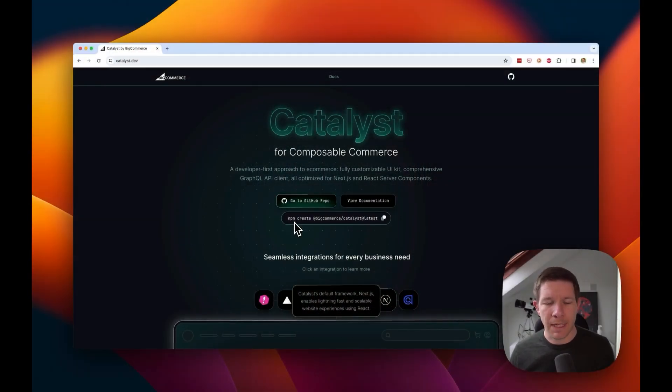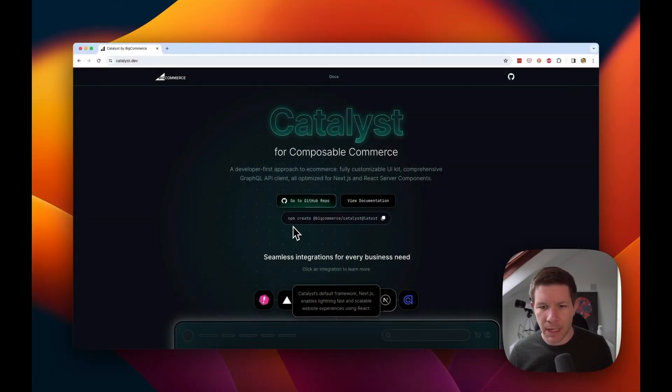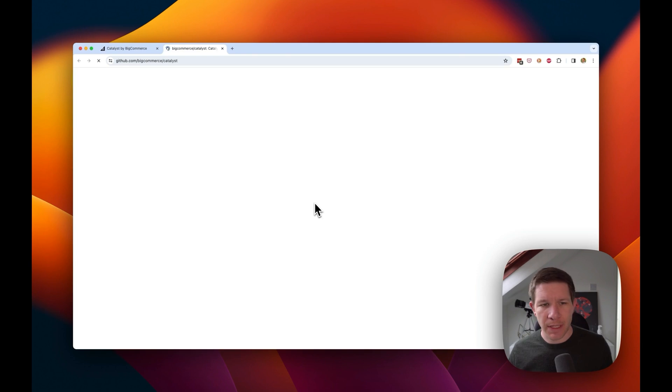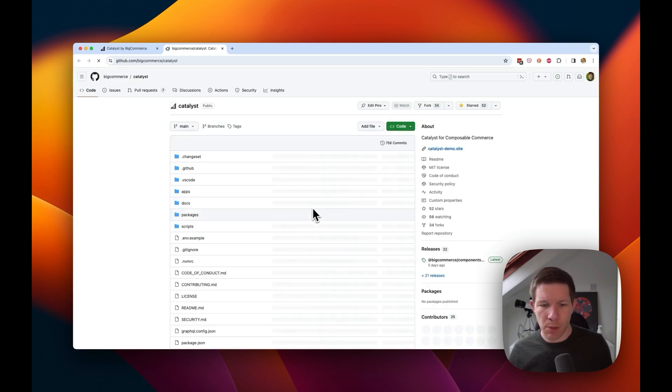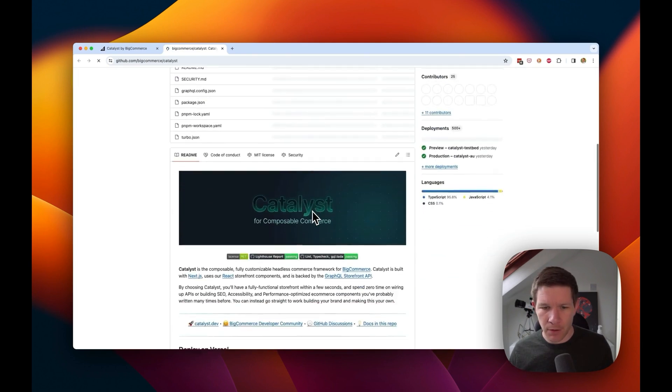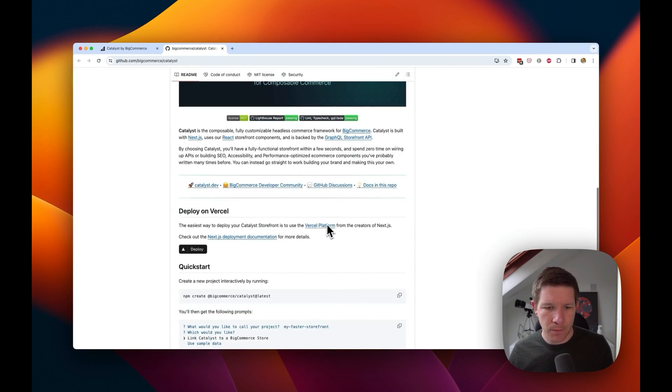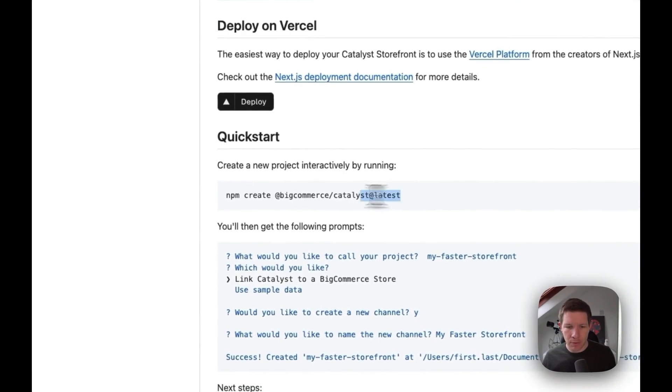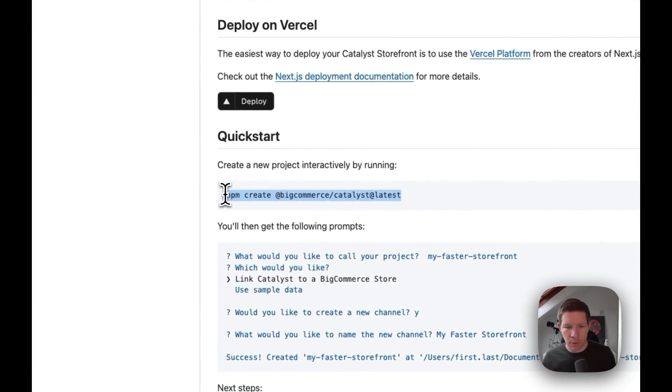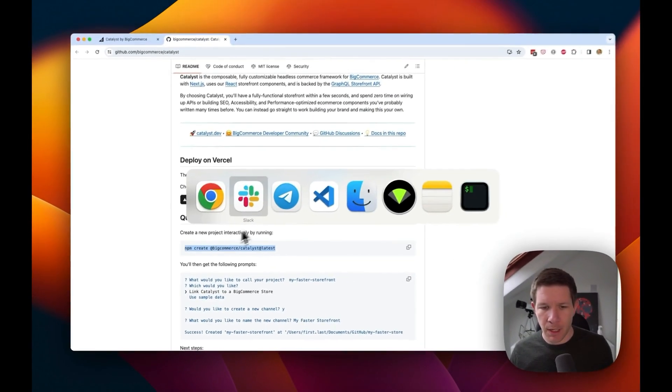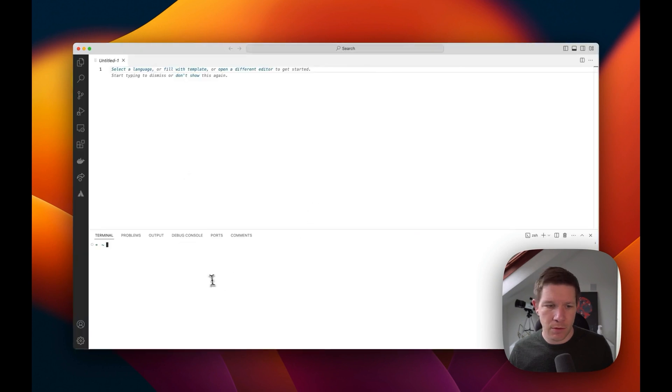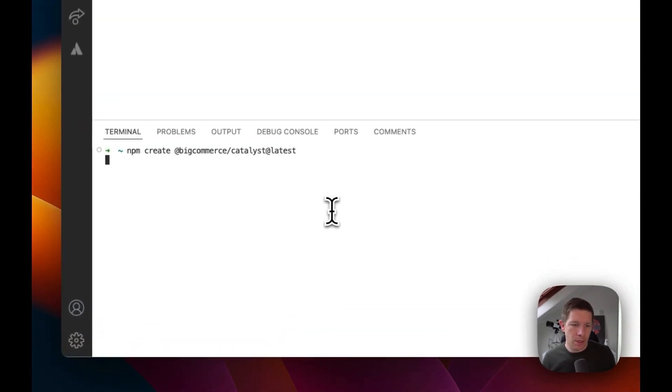Okay, we can start by going to catalyst.dev, the home page for the Catalyst project. Have a read around, but to get started we're going to get the GitHub repo and follow the instructions. So the first step is to create your new project and follow the guided questions. Let's get going.